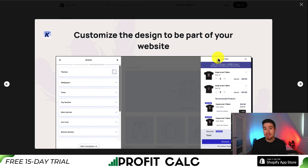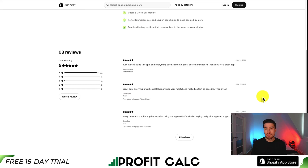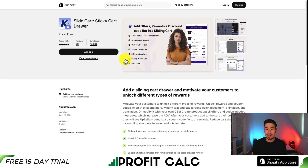You can also customize the design so it matches your Shopify theme. As we can see, there are quite a few different styles you can lay it out depending on your theme and how you want it to look. In terms of reviews, this app is also sitting at a perfect 5 stars with 97 five-star reviews, and as mentioned, it is completely free — at least at the time of recording.